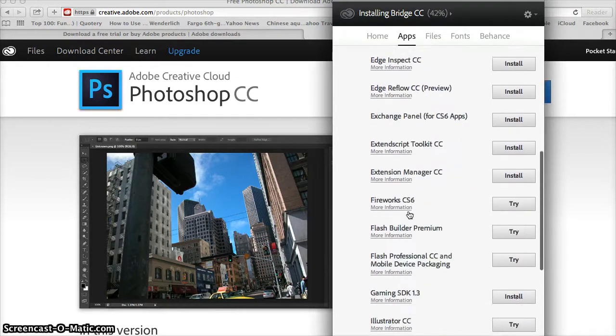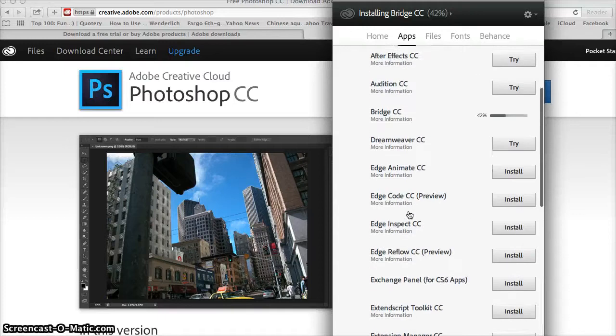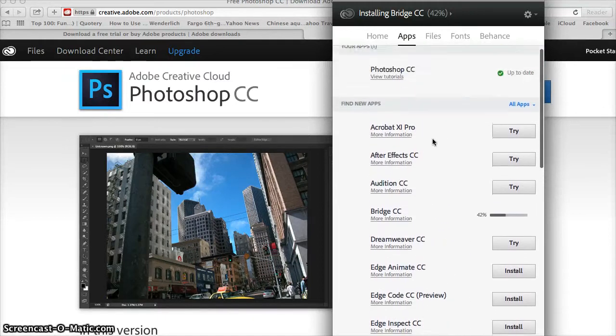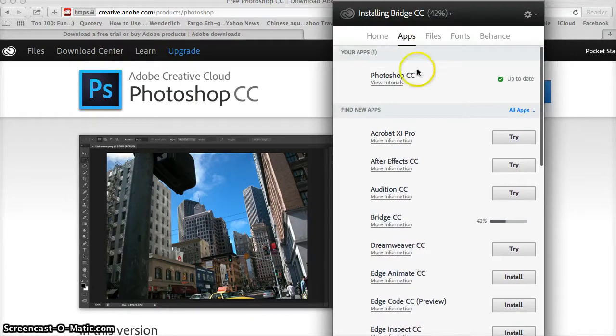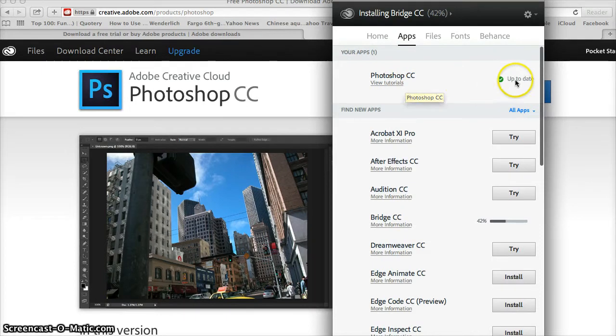Let's see, right now it's downloading Bridge. No, here we go—Photoshop has popped up right here. It already says it's up to date and everything on my account.